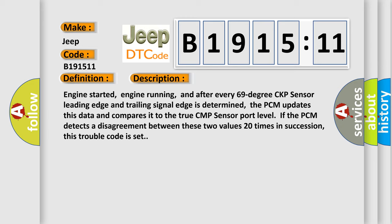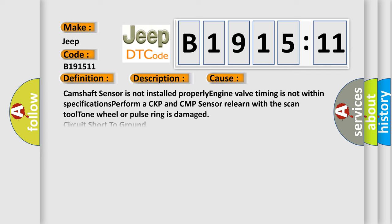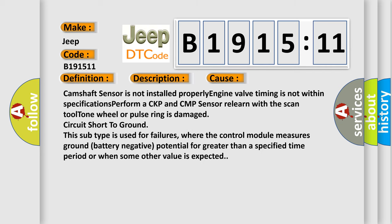the PCM updates this data and compares it to the true CMP sensor port level. If the PCM detects a disagreement between these two values 20 times in succession, this trouble code is set. This diagnostic error occurs most often in these cases.